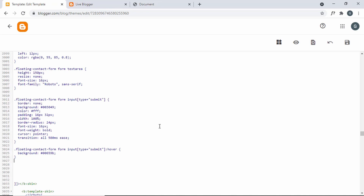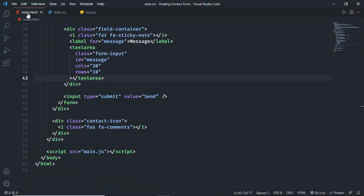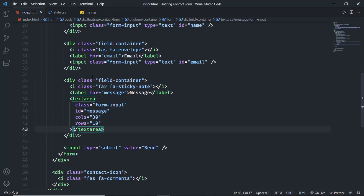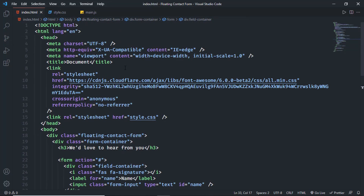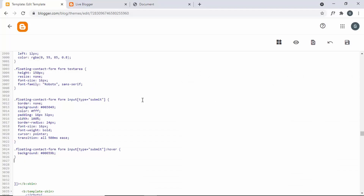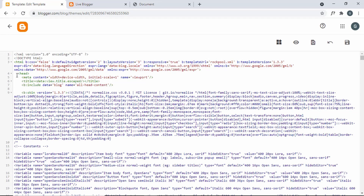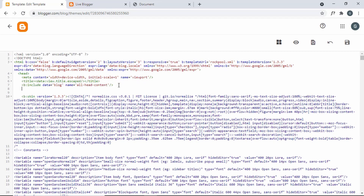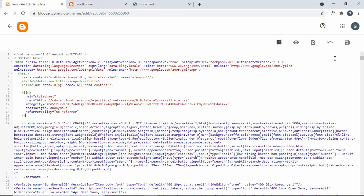The last thing we need to add is the Font Awesome CDN link, since we've used Font Awesome icons in the design. In the original HTML we have the link inside the head tag. I'll copy that link, go back to the theme code, find the head tag at the top, paste the link inside the head tag, and click Save.